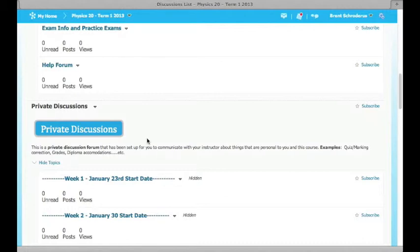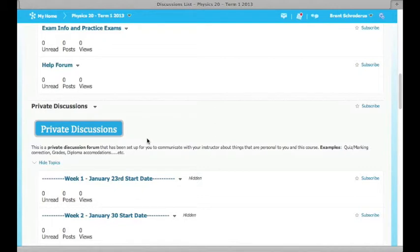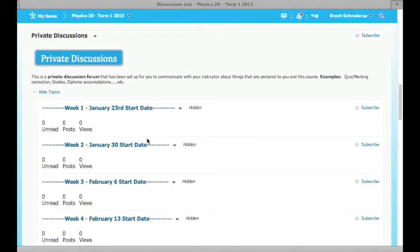Please be patient, but I will try to answer your questions so that you can continue working on in the course. That private discussion area is one of the most important areas, and you should always be checking that when you log in as well.